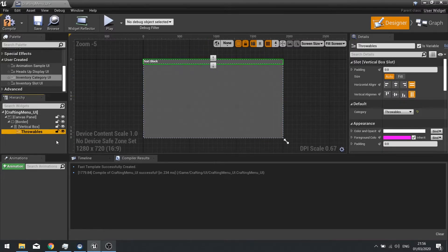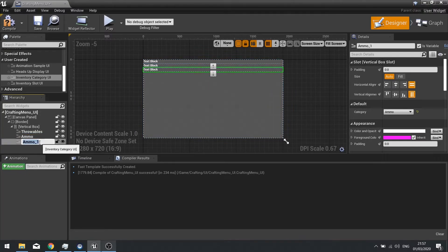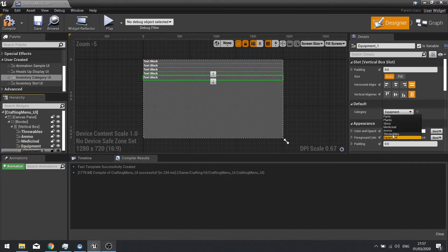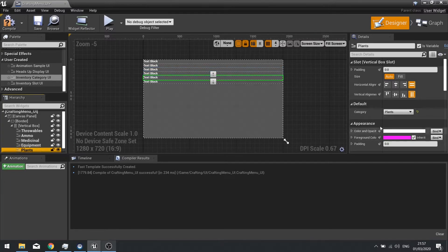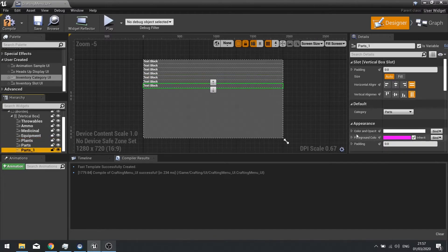Copy that with Ctrl+W and rename the duplicates for each category: ammo, medicinal, equipment, parts, and finally skins.